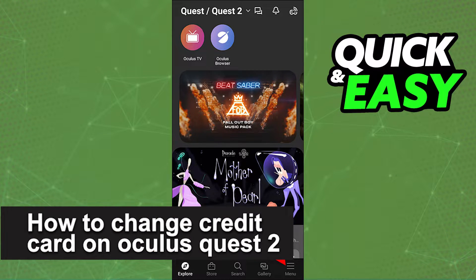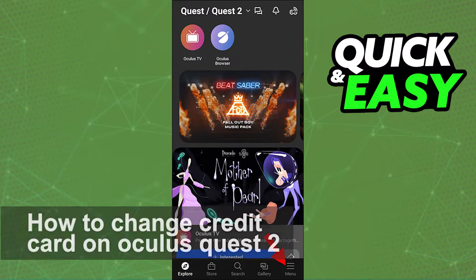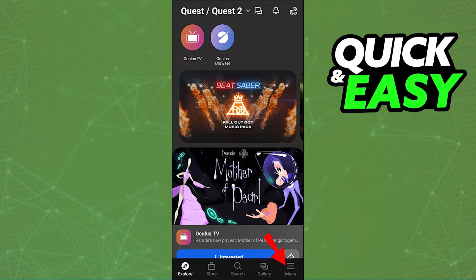In this video, I'm going to teach you how to change your credit card information on your Oculus Quest 2. It's a very quick and easy process, so make sure to follow along.